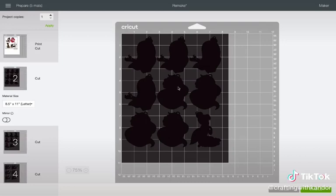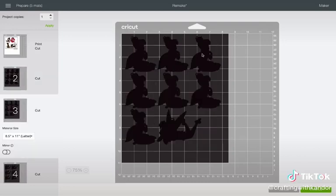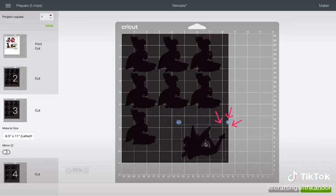Design Space automatically rearranges your cut files to fit the paper size, but y'all know they be stingy with space.